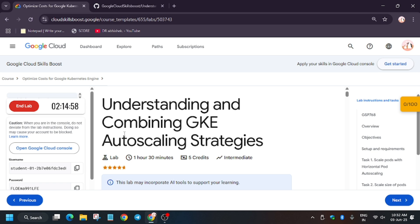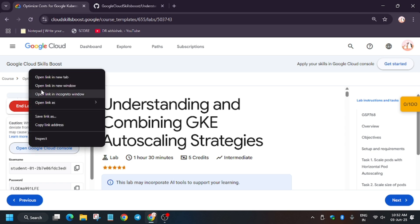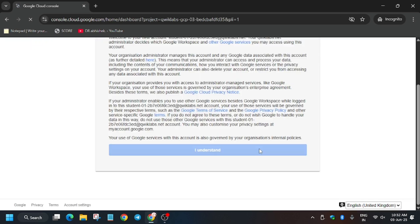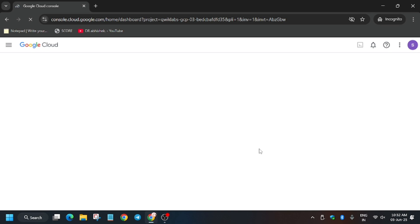If you need credits, you can check the description of the video. Now open the console in an incognito window. If it asks for a username and password, check the lab for those credentials. Click on 'I understand' and wait for the cloud console to open.